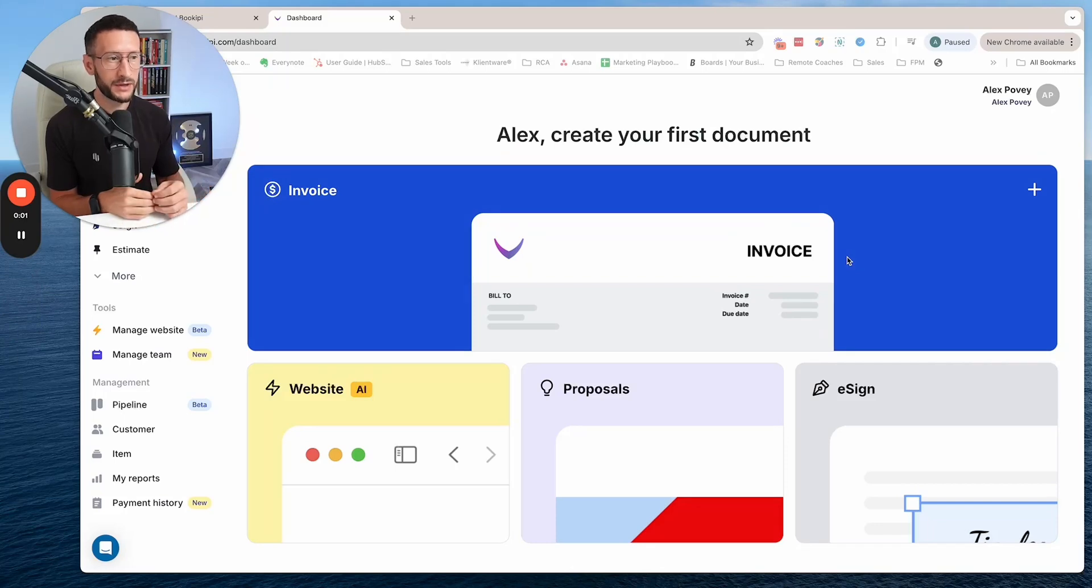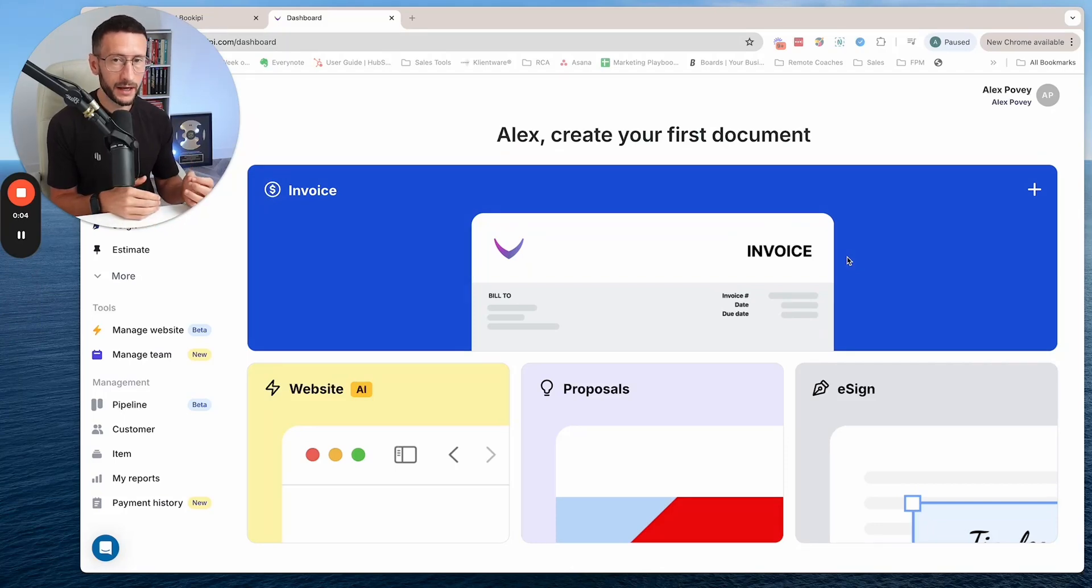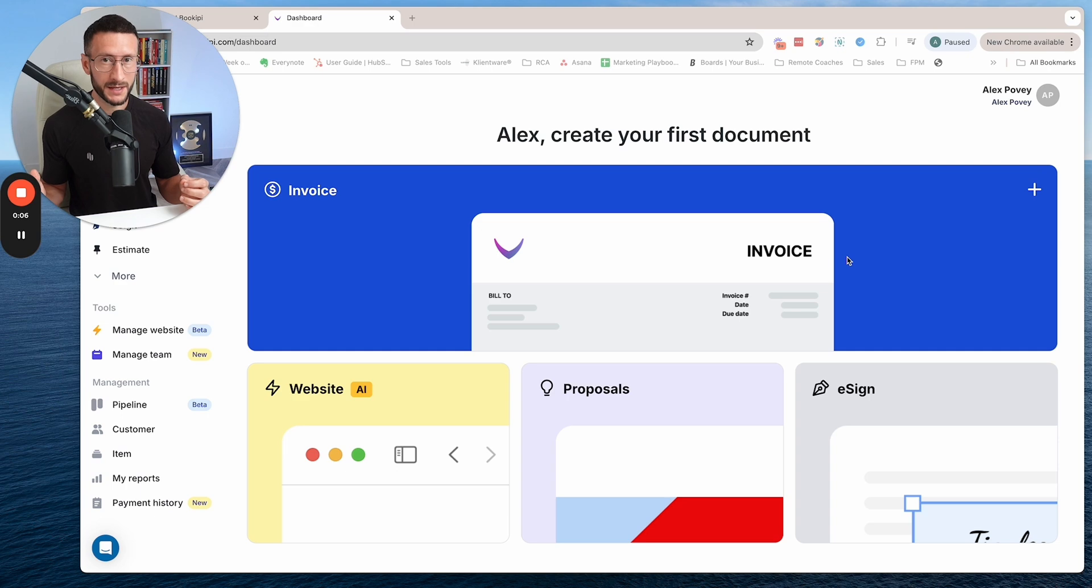I'm going to share with you a super fast way to use AI to create a website in a matter of minutes.